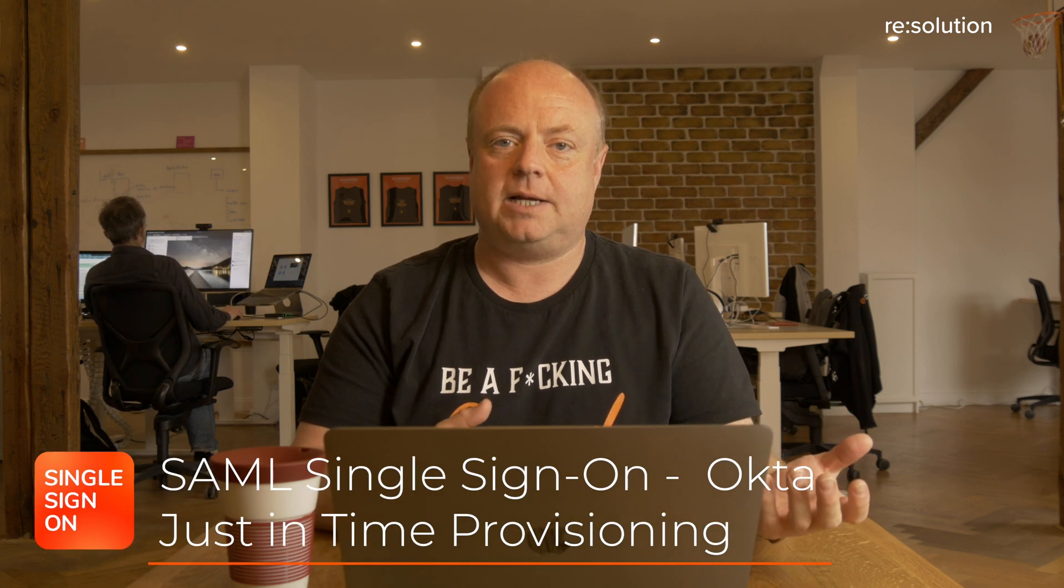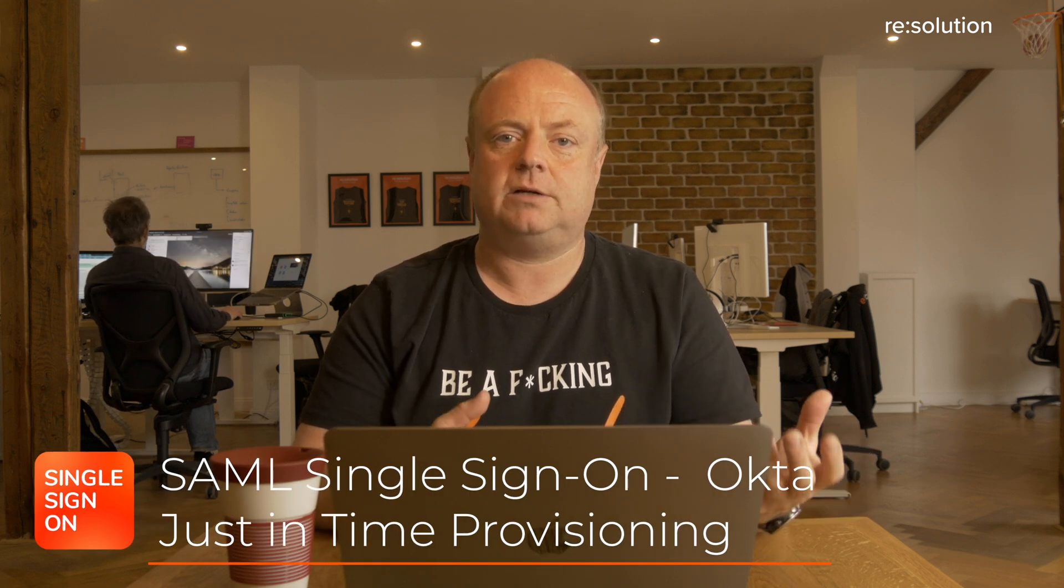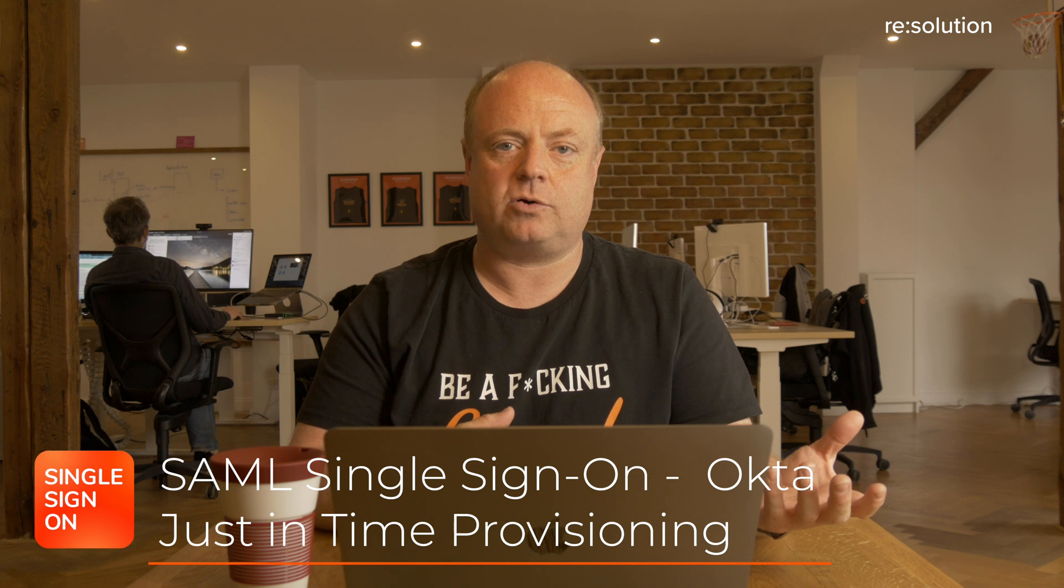With Just-in-Time Provisioning, we mean we create and update users in your Atlassian application based on the SAML response that we retrieve from Okta.